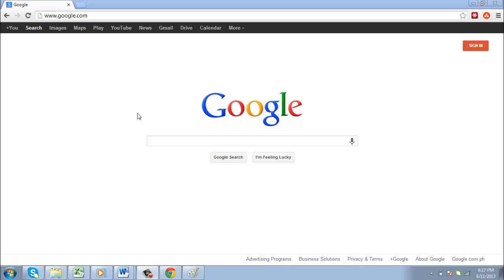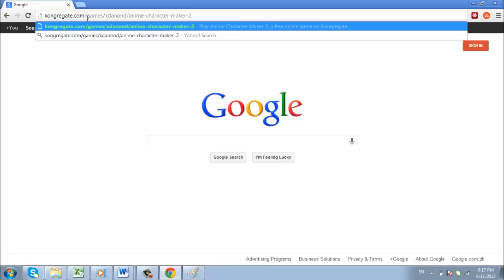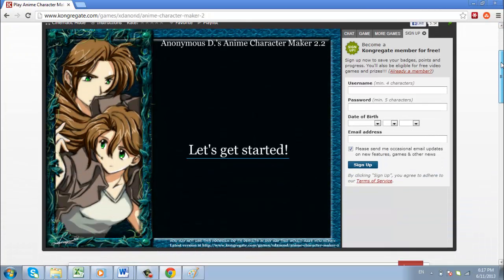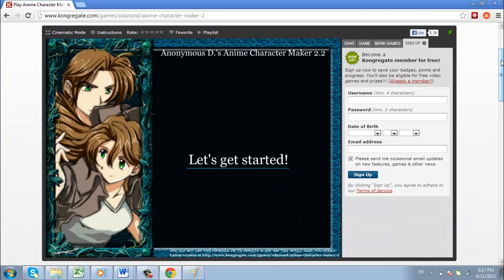In this tutorial, you will learn how to create an anime character. First of all, you are going to need to visit a site that is going to allow you to create an anime character. Go to the link listed below this video and click the button in the center of the page that's called Let's Get Started.